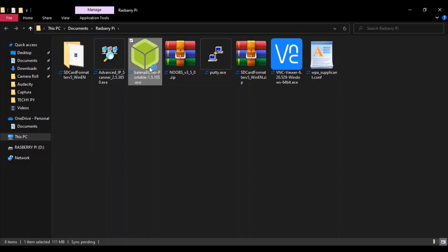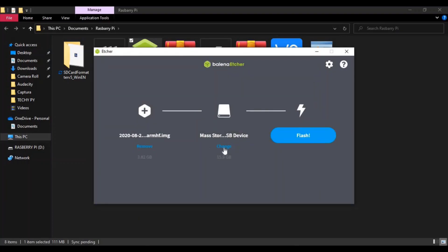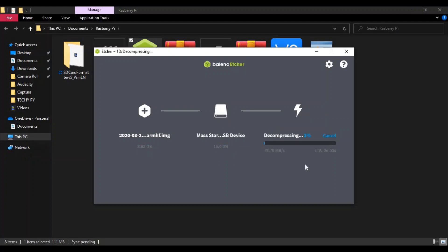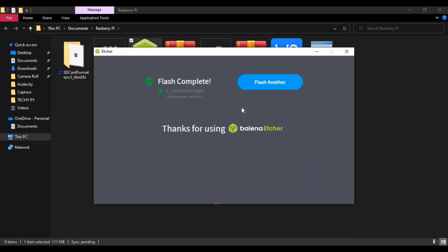Now open Etcher. Click on Flash from File and select the NOOBS file. You can see the SD card size is 15.9 GB. Click on Flash. You can see that the flash is complete. Now close it.